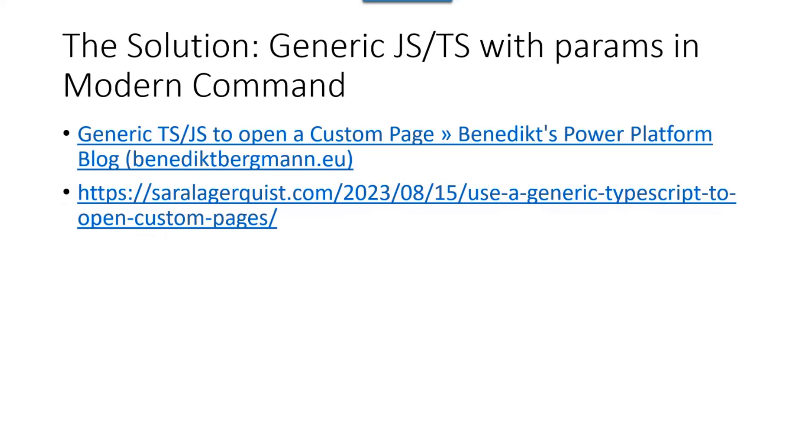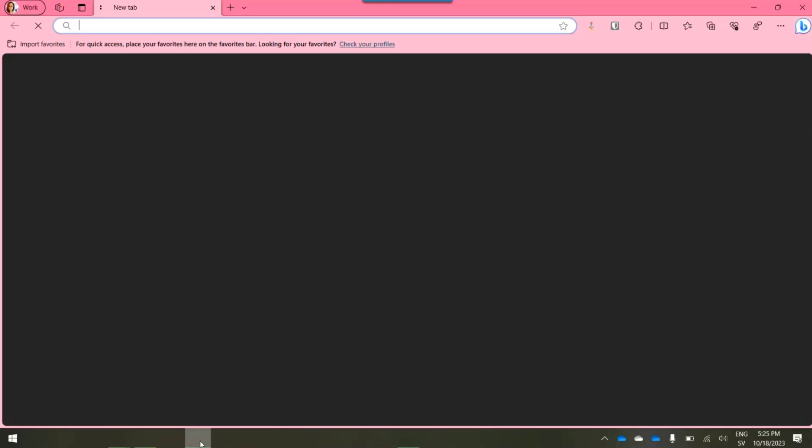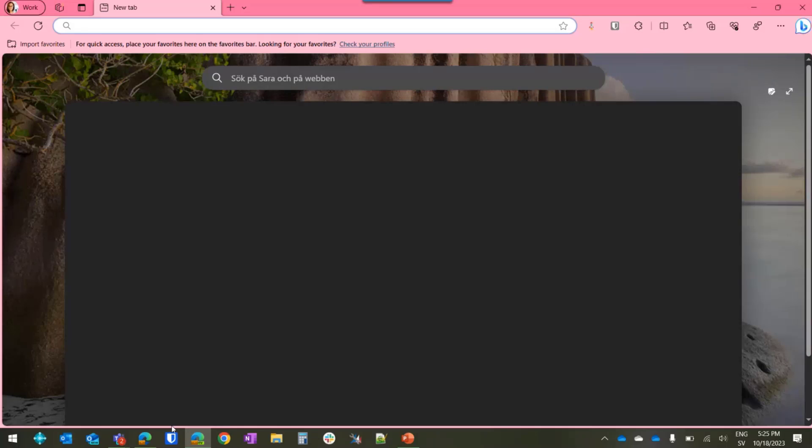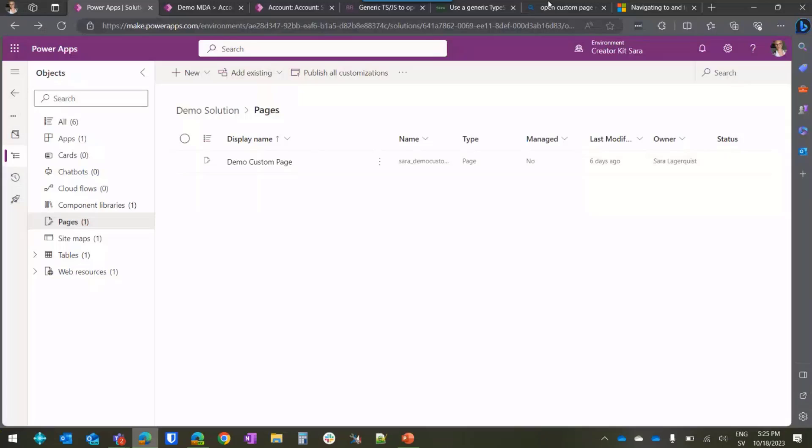So the solution is this. I made my friend and colleague, Benedict Bergman, write this TypeScript JavaScript. So it's all on his blog where he explains exactly how he written it and why. For people who don't care, you can just copy-paste it. Then I wrote a blog on how to actually use it. But you don't have to read that either because I'm going to show you. Okay, demo.